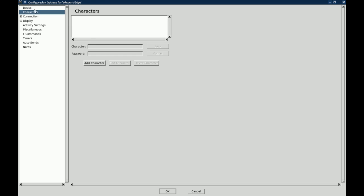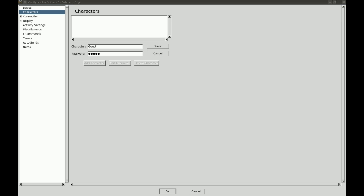You can go to characters. Now if you have a character already then you are going to put in the character name here and his password. For this one I am simply going to use guest and guest and that will allow me to automatically connect to the guest account. Now we are going to save this.